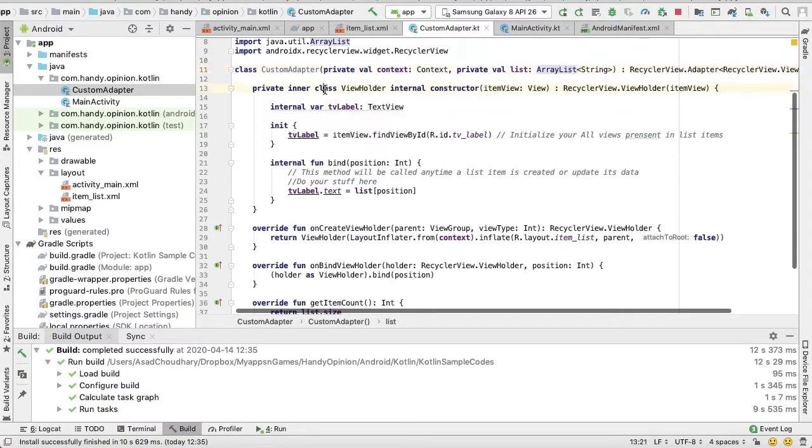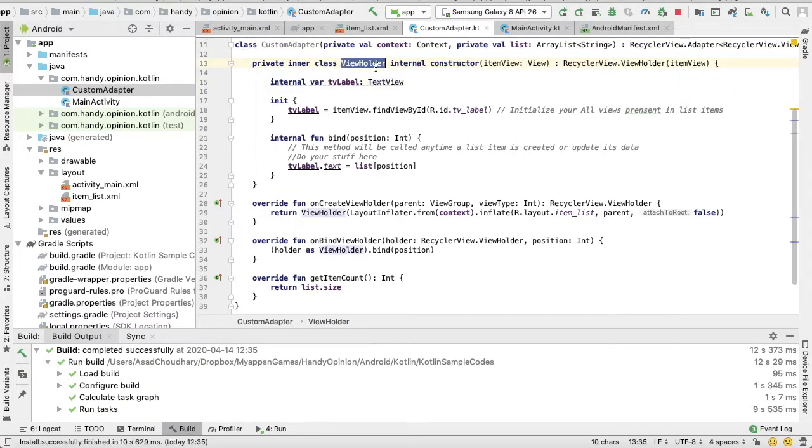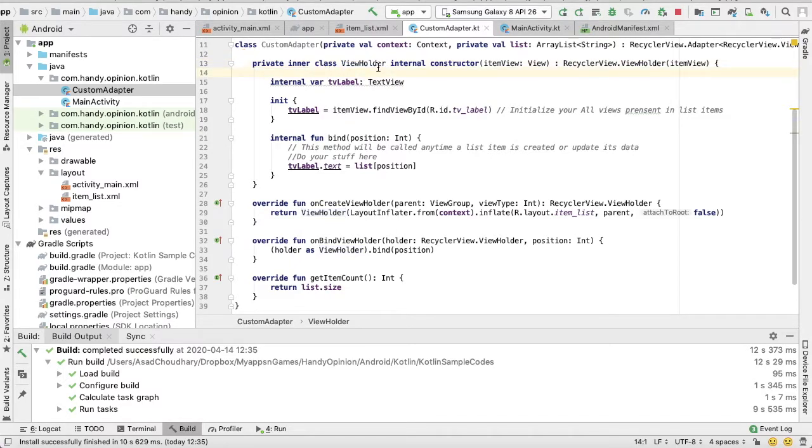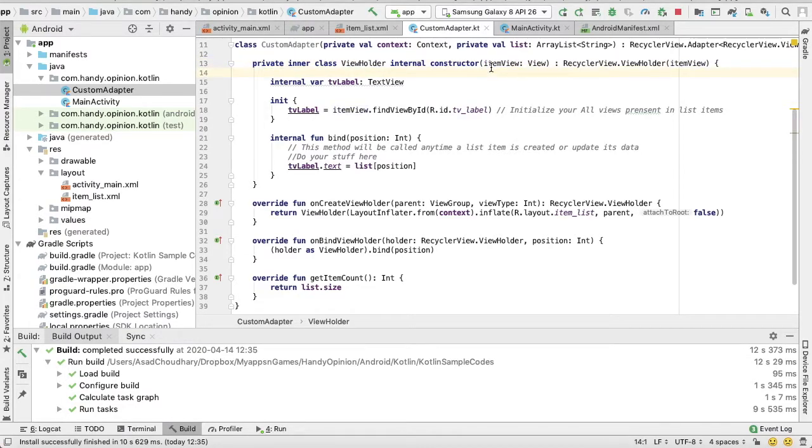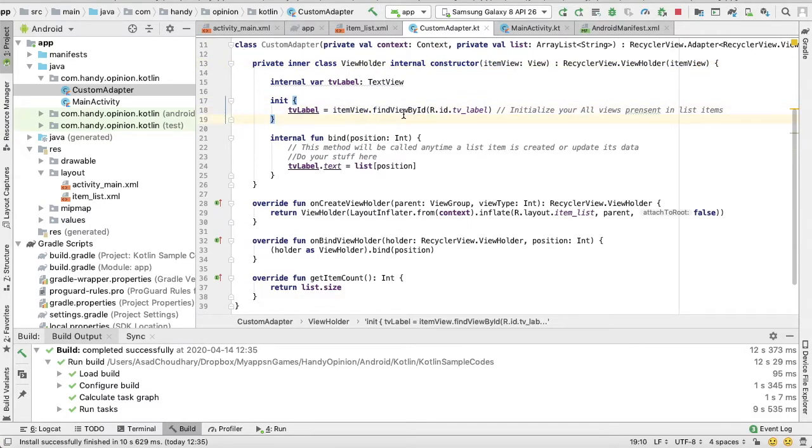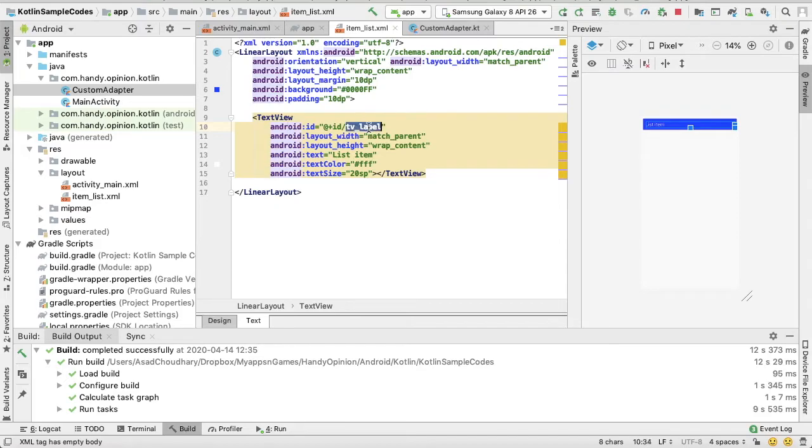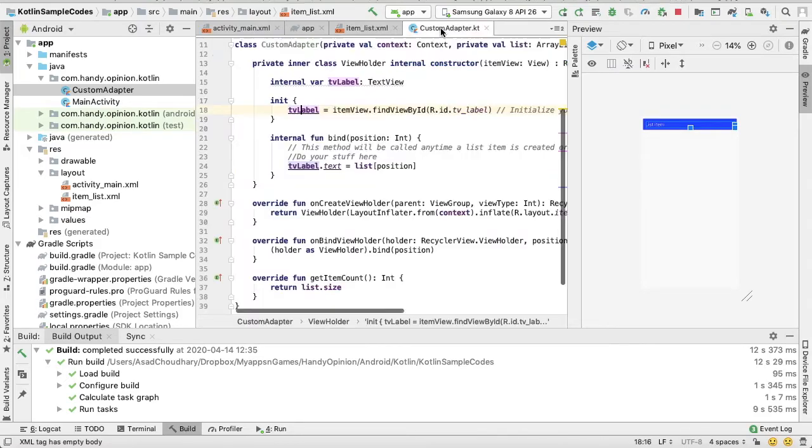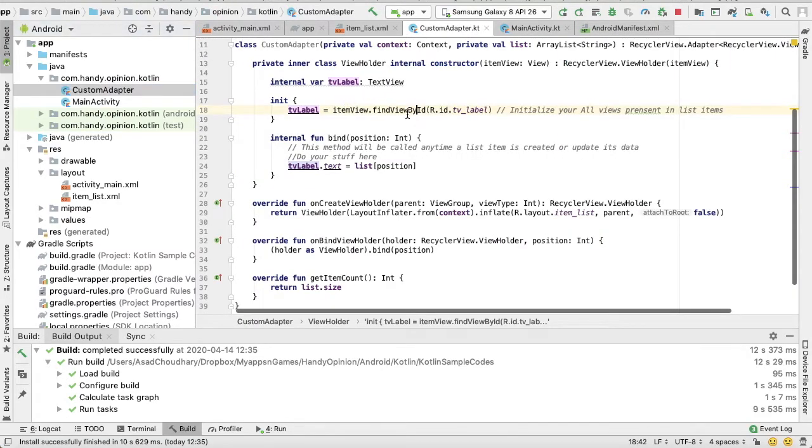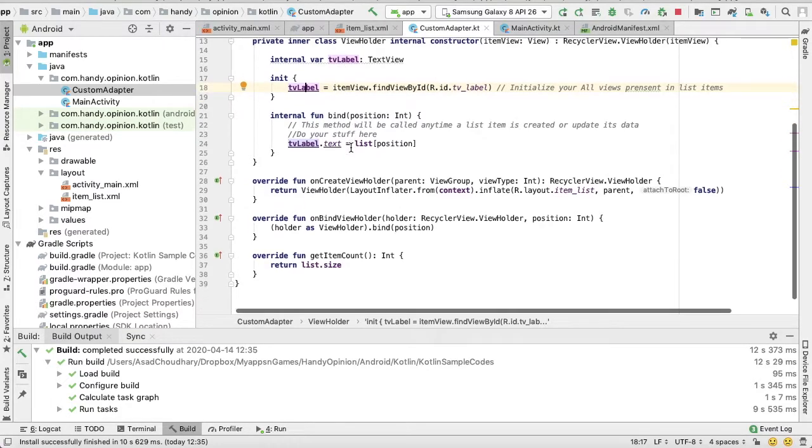Then we have another inner class ViewHolder. This ViewHolder is responsible to give a list item to our Adapter. In this ViewHolder, item view is coming as a parameter in constructor. Using this item view we can access all views we have in our layout. So you can see here I have only one TextView TVLabel and in this ViewHolder I am accessing it and initializing its object.